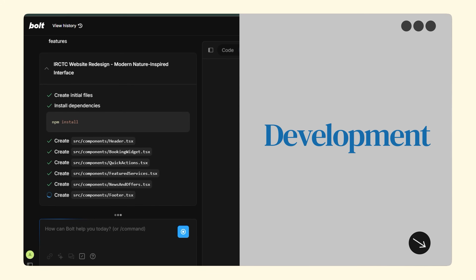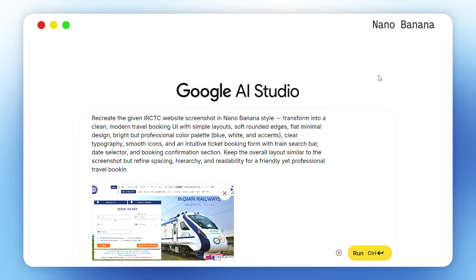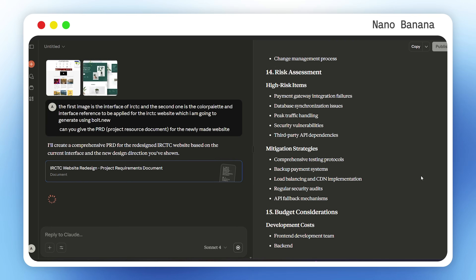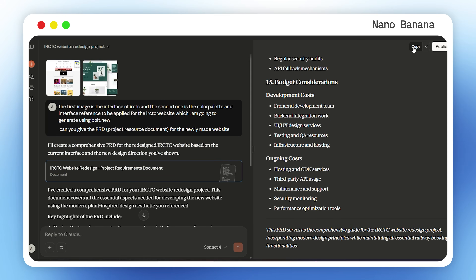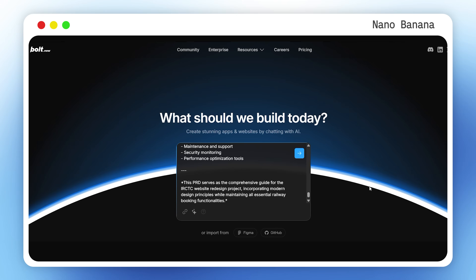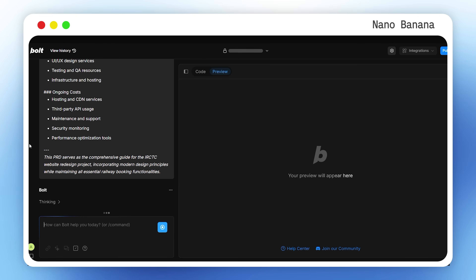Chapter four: development. Now we have designs — but how do we convert them into a real working web page? We take the design we created, add more details about the web app, and paste all of that into Gemini 2.5 Pro to get a PRD and reference code for the design. Then we take the design image, the PRD, and the reference code and put them into Cursor or Bolt to bring the app to life — we're using Bolt for this one.